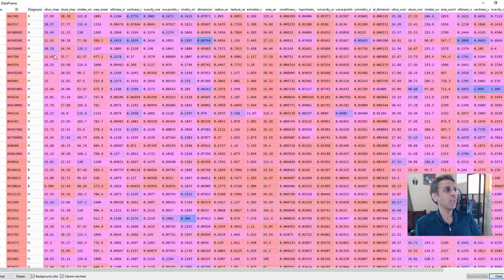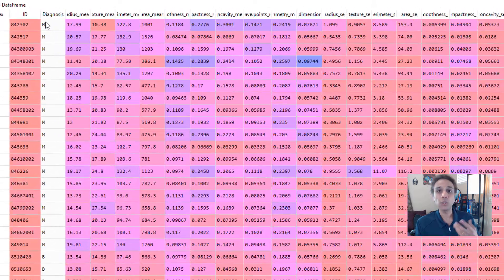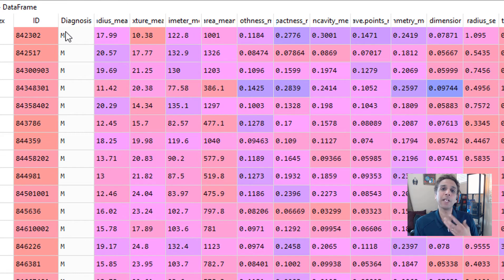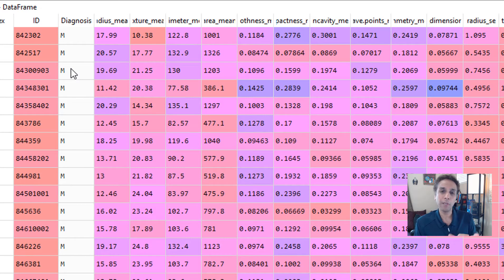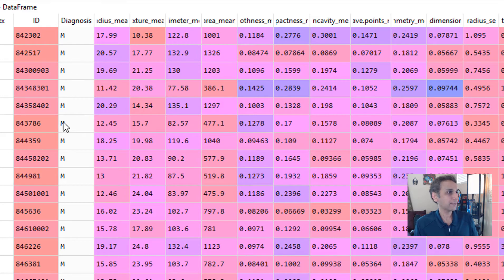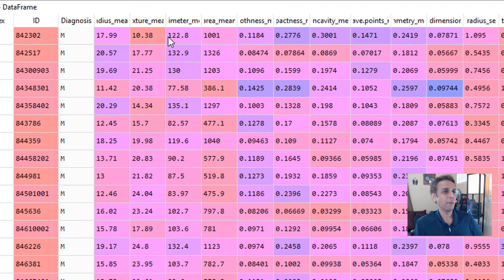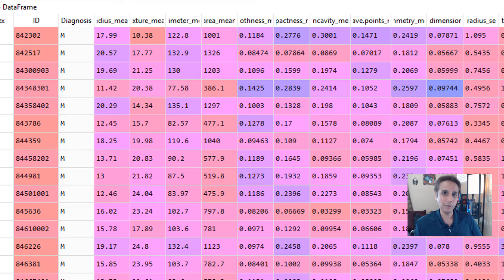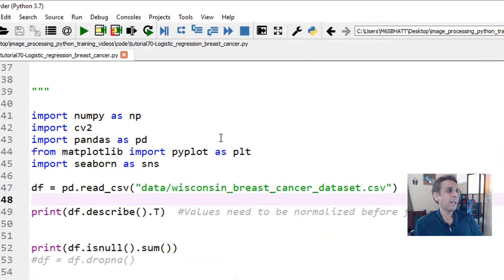Let me open this so you can see all the data. So diagnosis, this is the outcome. We have to predict this outcome. Again, this is binary. Either it is benign or malignant. I see most of these being malignant, and I see some benigns right there. Malignants again, some benigns. And we have a bunch of values. And we may have to normalize these values.